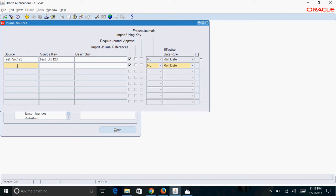The next shortcut is about copying values. If you want to copy the same value from the previous field, you can use Shift+F5. If you want to copy the entire row, you can use Shift+F6. These Shift+F5 and Shift+F6 shortcuts are available in most Oracle application forms and will help speed up your data entry.